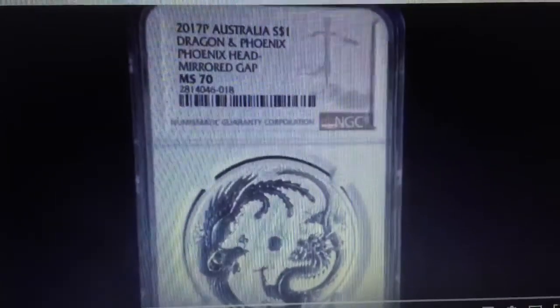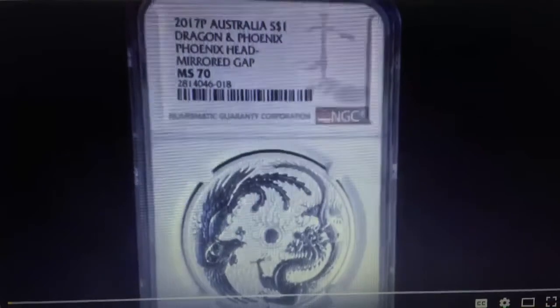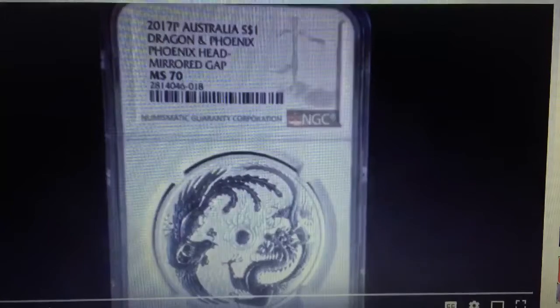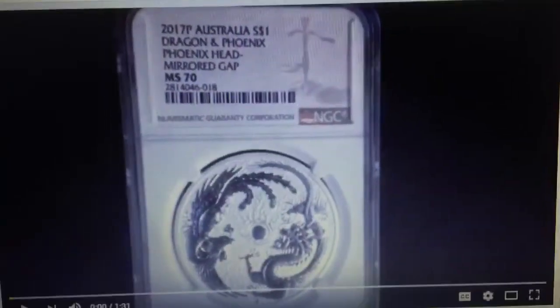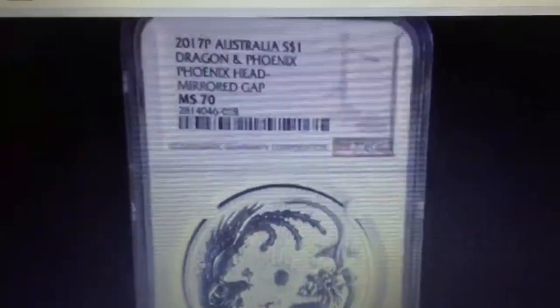Earlier today, Silver Diva posted a video of a dragon and phoenix coin that people think is an error coin. She posted one that is slabbed, and Silver Diva's video further proves my point that the dragon and phoenix coins are not error coins — they are die varieties. When NGC slabs an error coin, you would see a designation stating it's an error coin, but there's no such designation on this slab.